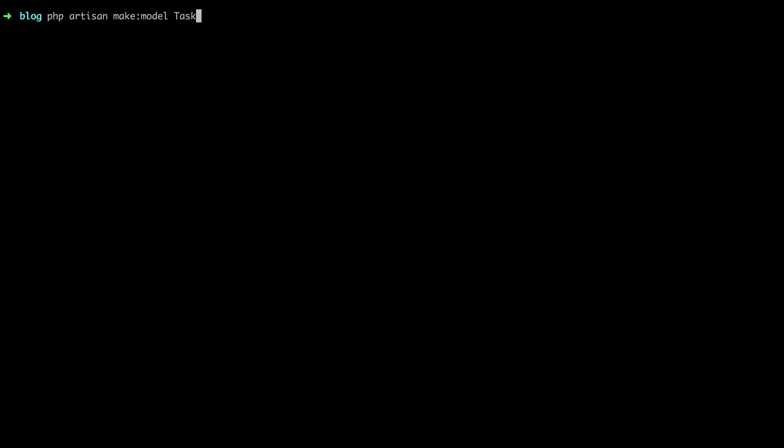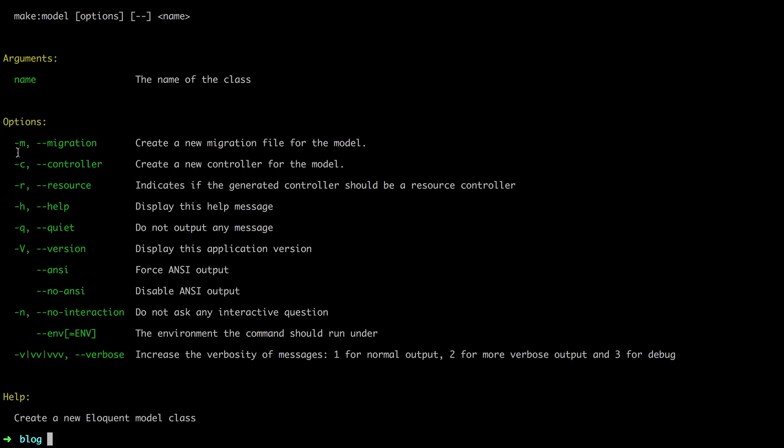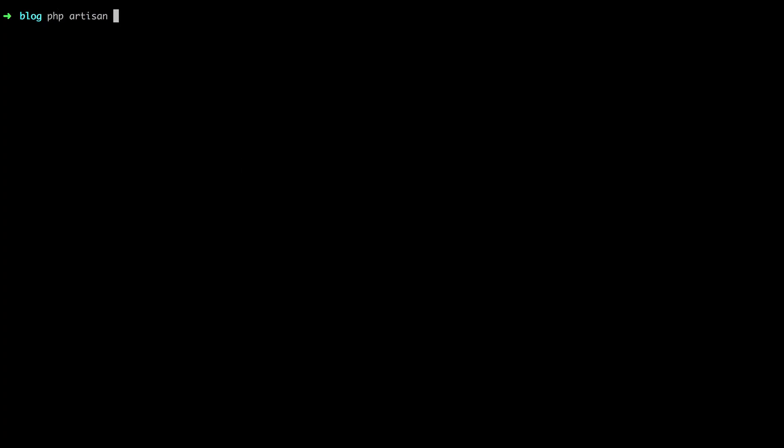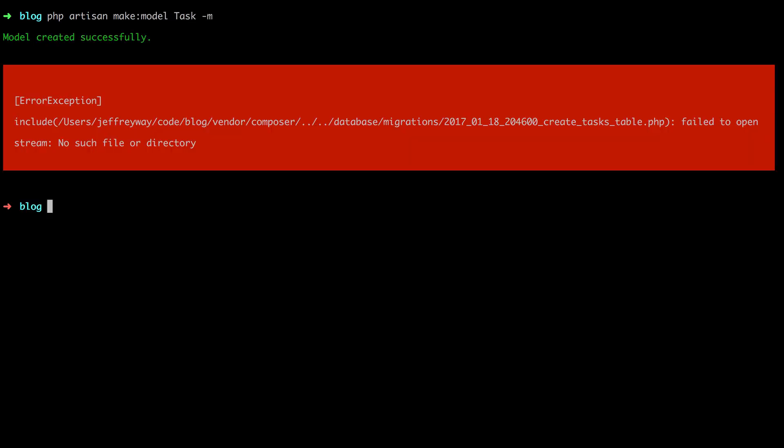Here's how I would recommend doing it. You decide that you need a task, but you also need a tasks table. So you can say PHP artisan make model task, but we can also add this dash m flag. Let's take a look at what that does using help. If you add the dash m flag, this specifies that we also want to create a migration in the process. There's also one for dash c to create a controller in the process. We haven't yet talked about controllers, but we'll do that probably in the next episode. Let's do this. Make a model called task. And I do want a migration file.